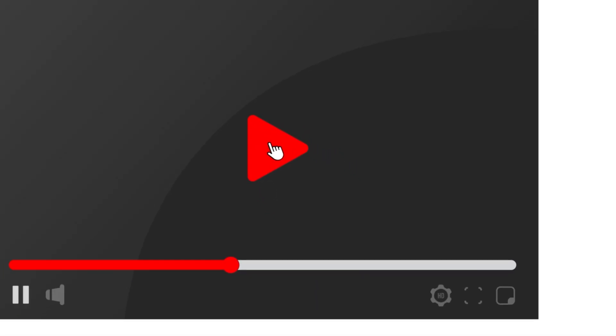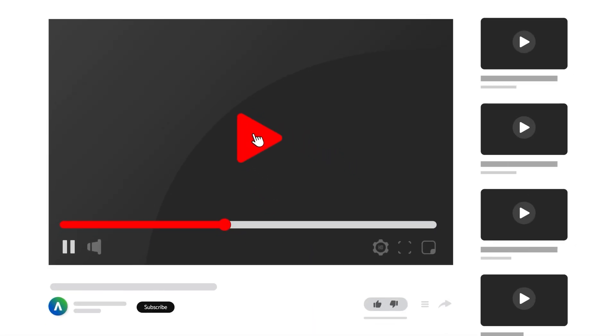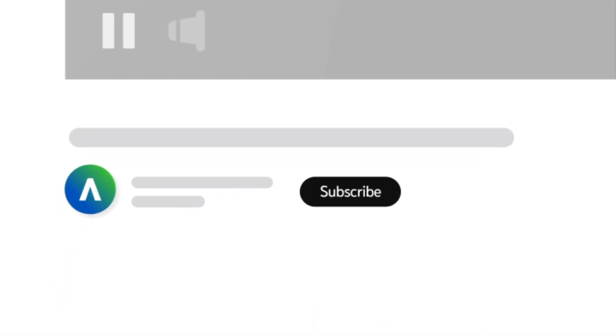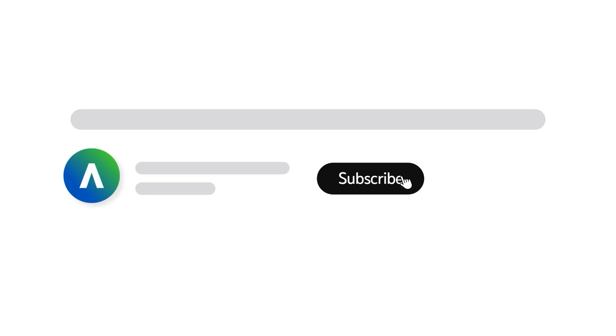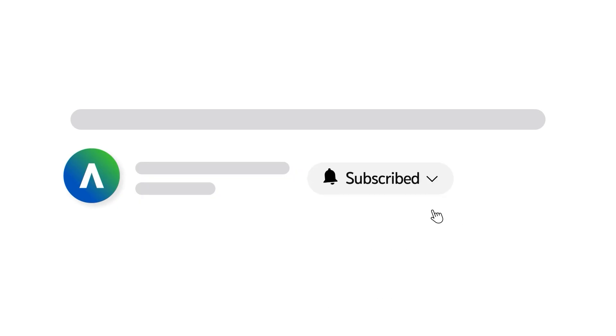To receive notifications for new video uploads, subscribe to our channel and select the all option on the subscription menu. If you found this video helpful, give it a thumbs up.